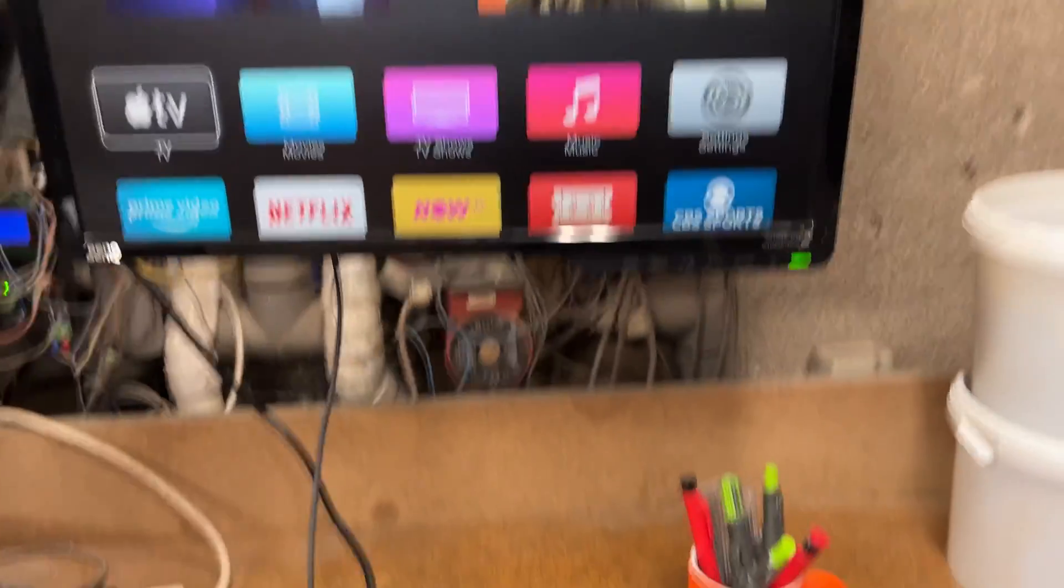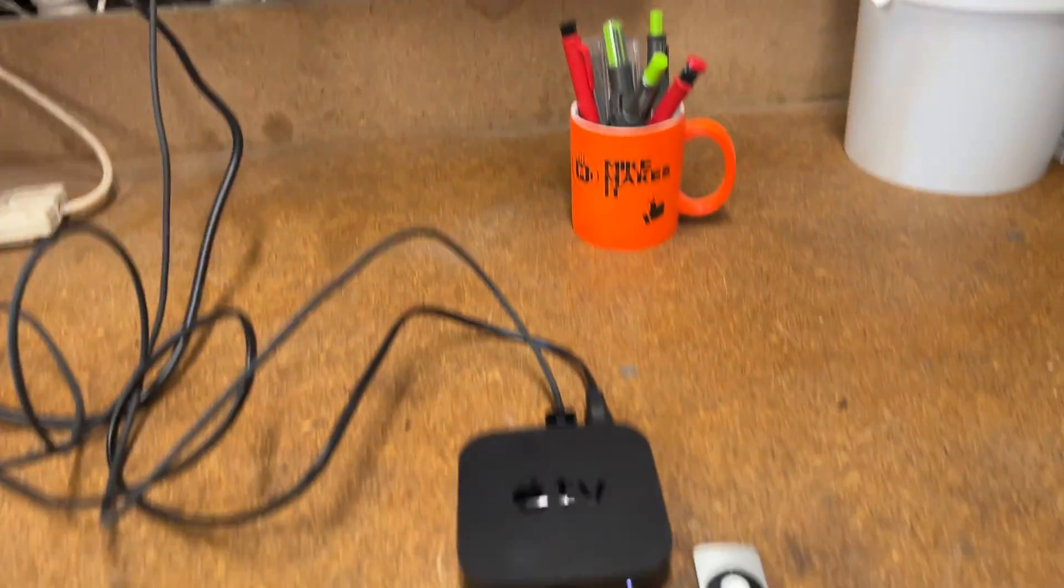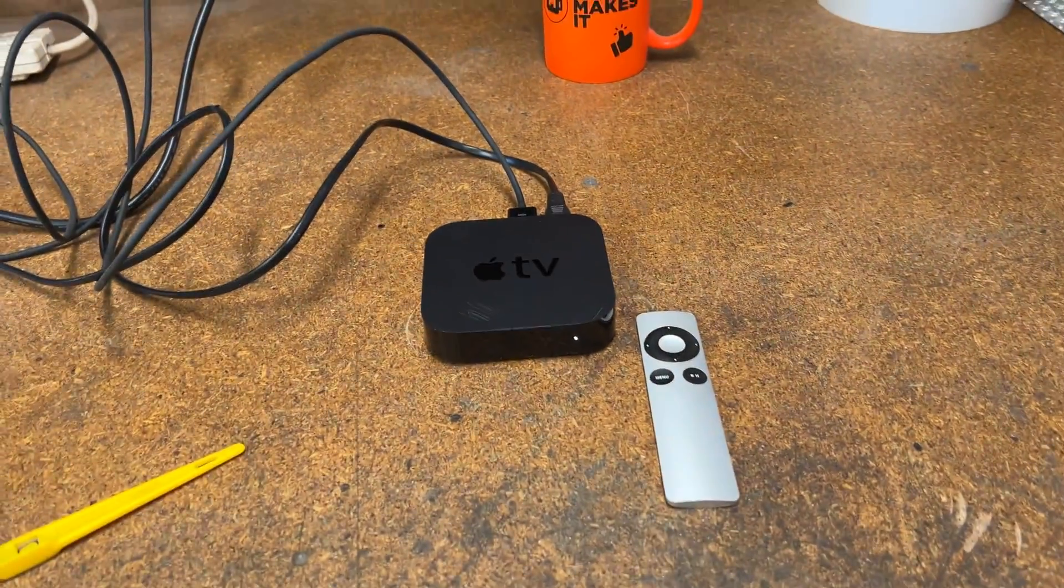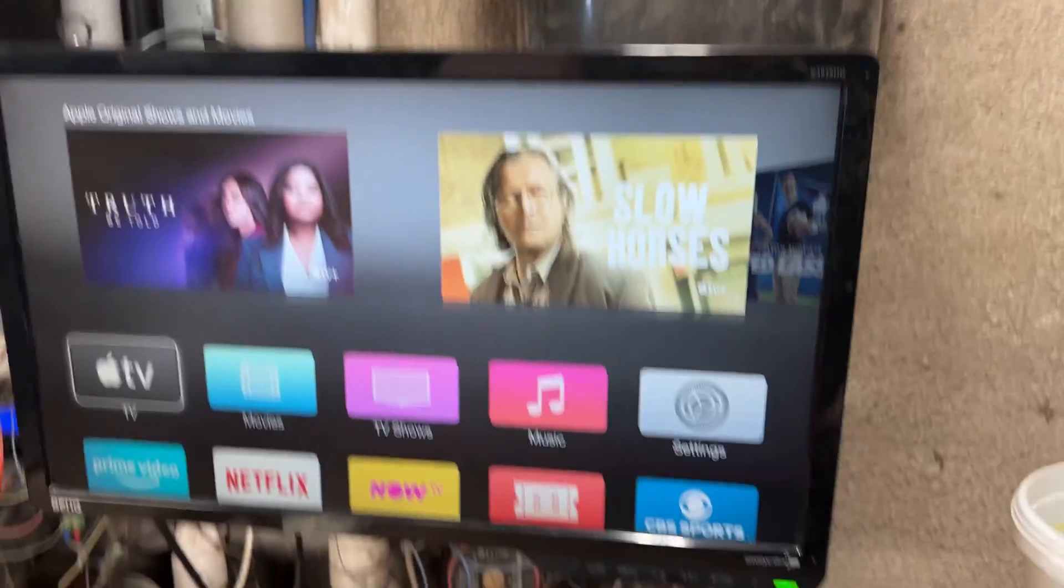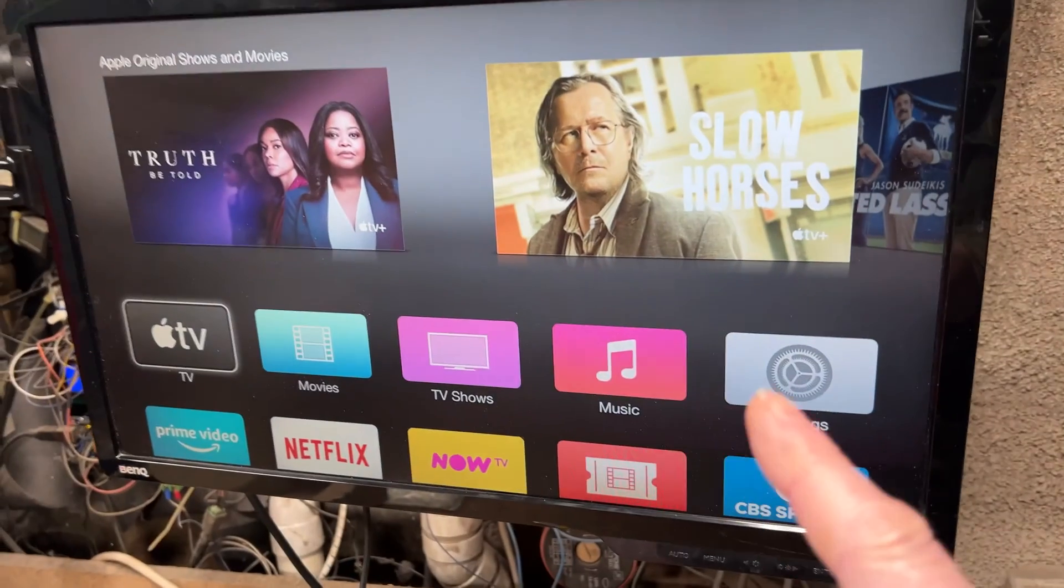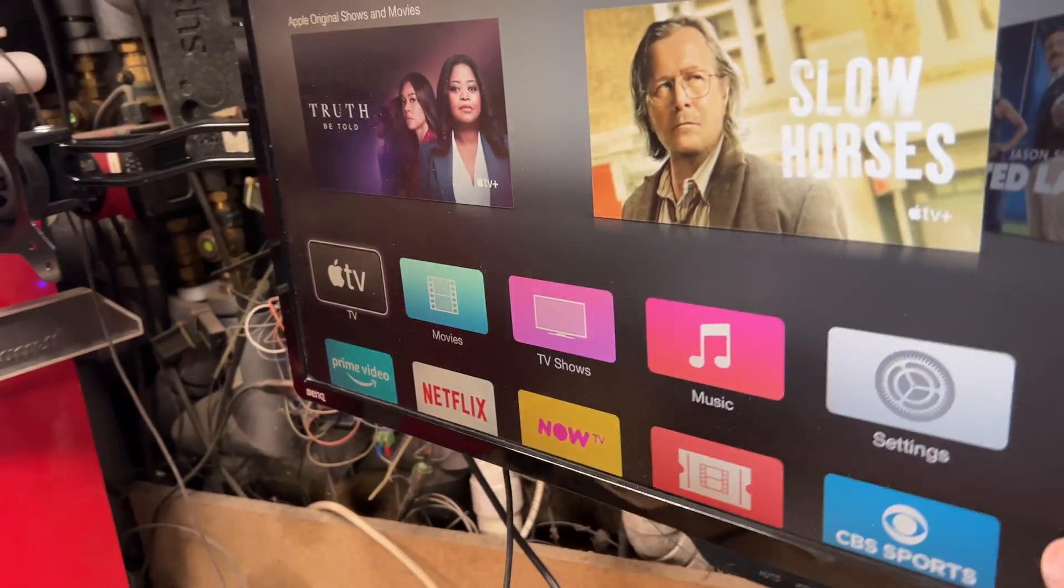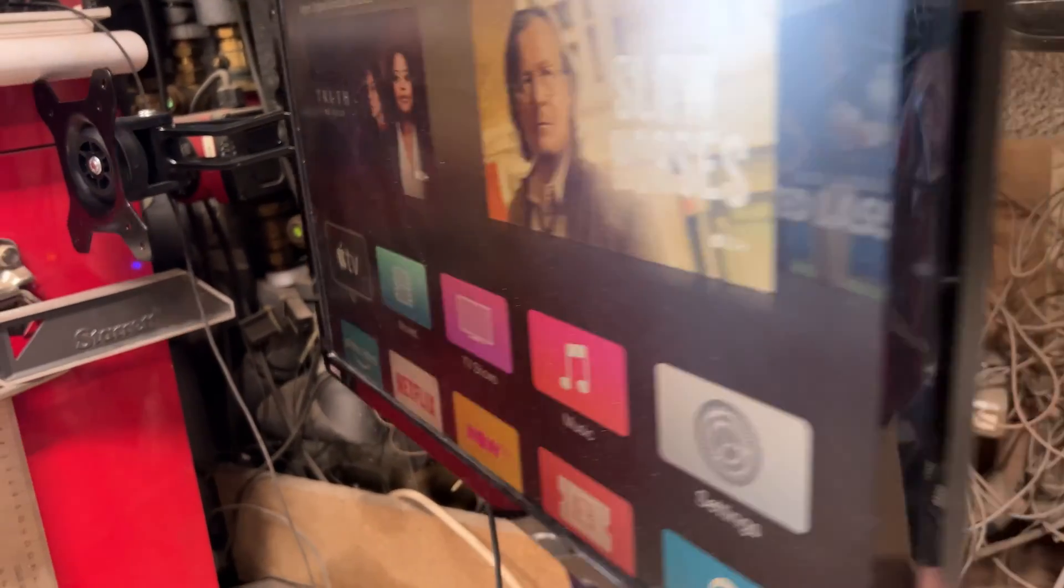Alright, that's the Apple TV box booted up, as you can see. As I said earlier, this monitor doesn't even have a HDMI connector. It doesn't.